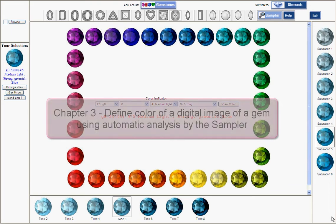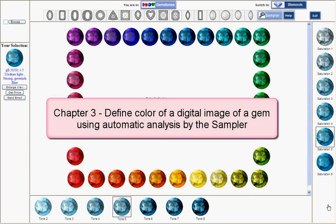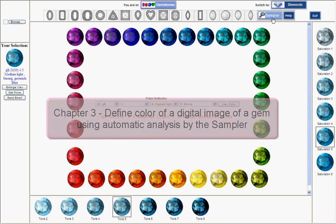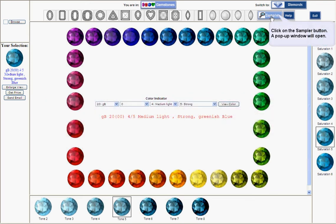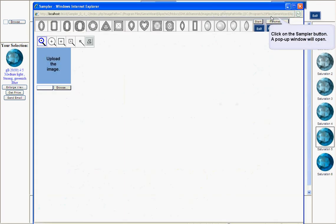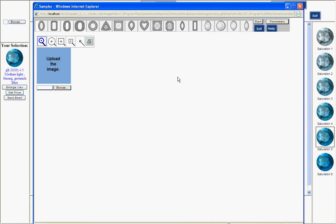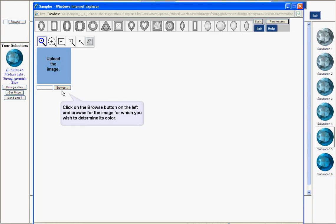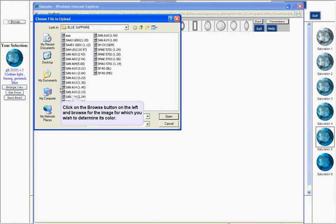Let me show you how to define your color using our sampler. Browse for a digital image of your gem and import it to the system by clicking open.